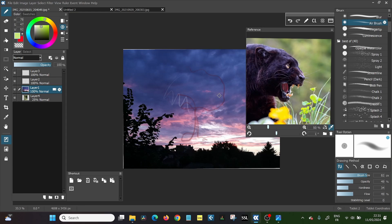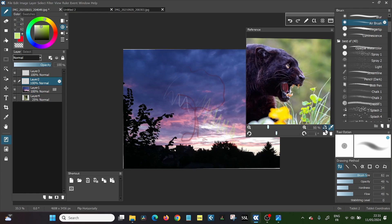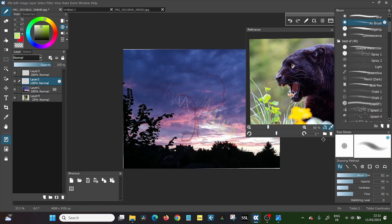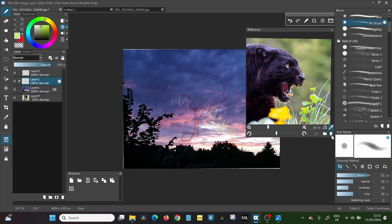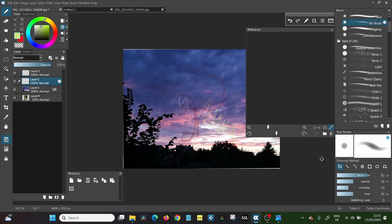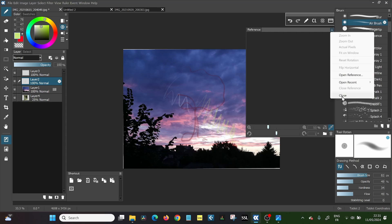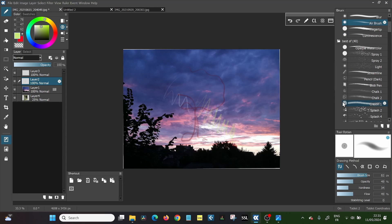And you can even color pick from this. So if you want exactly that color, then you can draw with exactly the color that you picked from this image. And you can flip it also if you want to. So that is how you do the process of getting an image into OpenCanvas when you already have a document that you're working on.